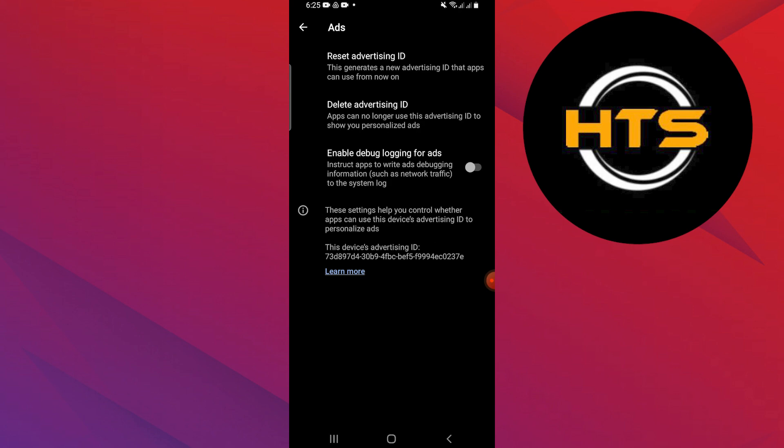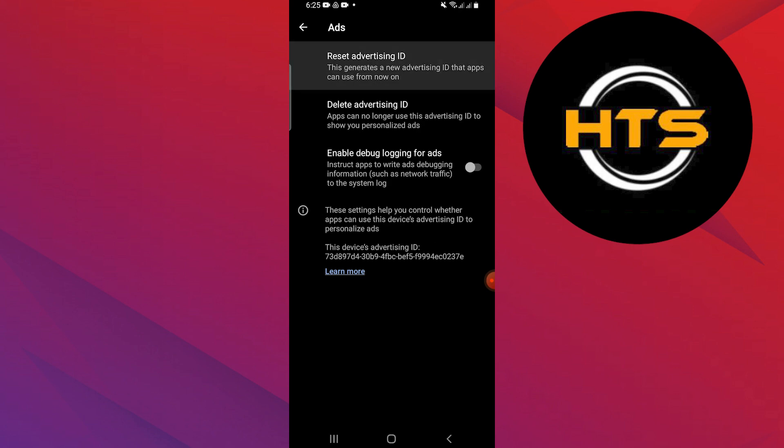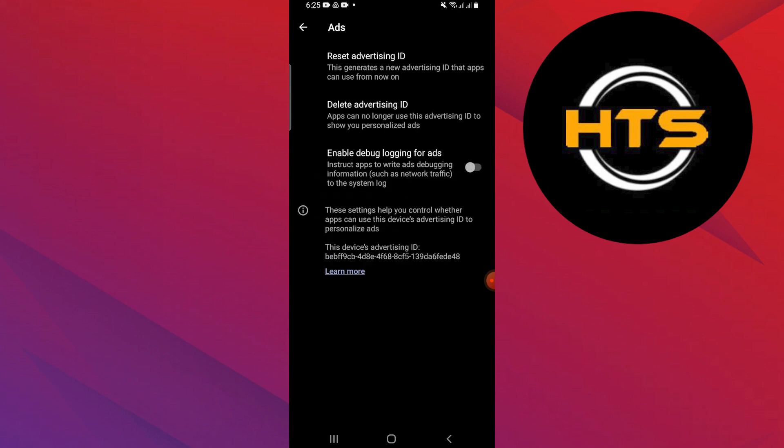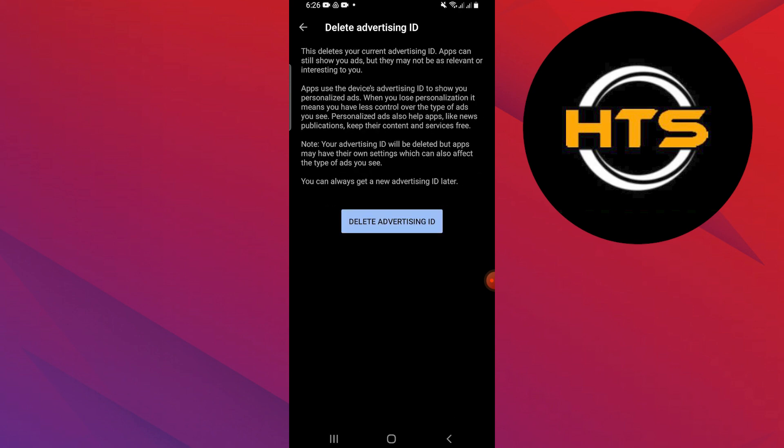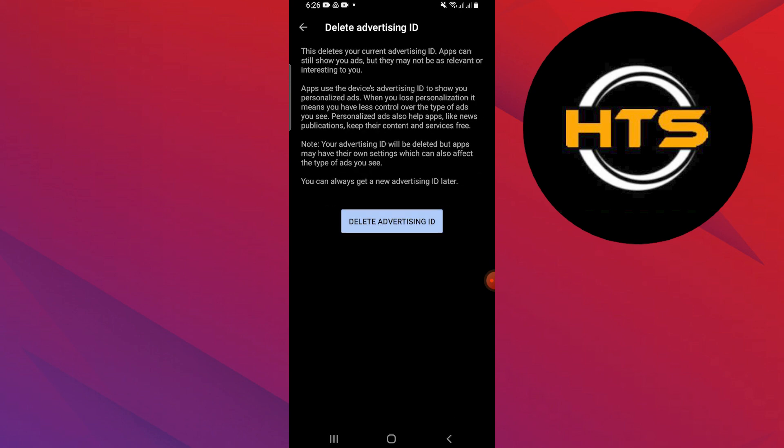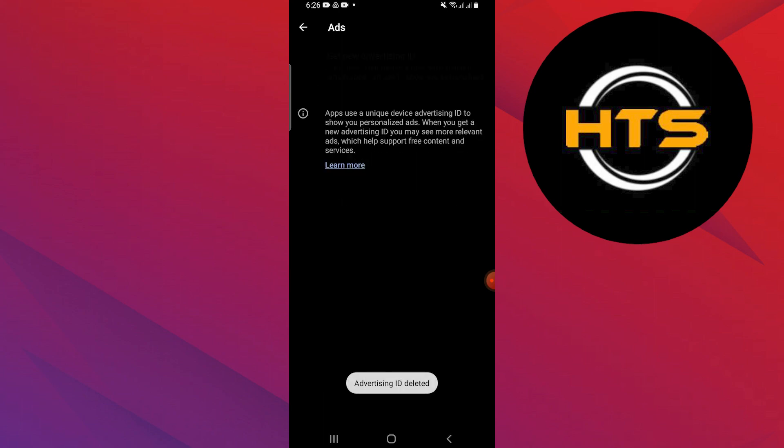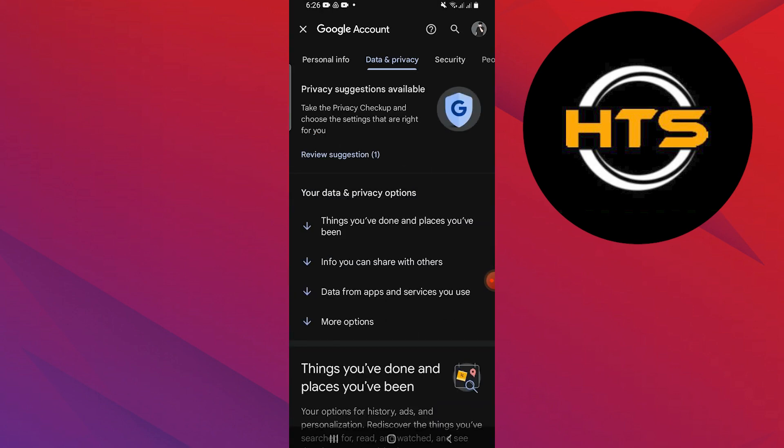Tap on the Reset Advertising ID option. To confirm the resetting process, tap on Confirm. Now tap on the Delete Advertising ID option and then tap the Delete Advertising ID button at the bottom. It will delete your advertising ID and show you a pop-up message.